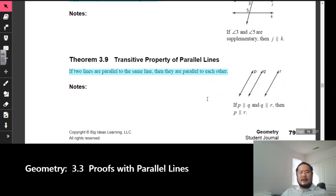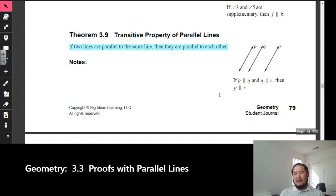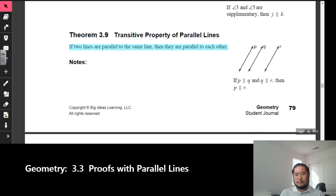Lastly, we look at the transitive property of parallel lines. The transitive property involves three things: if line P is parallel to line Q, and line Q is parallel to line R, then line P is parallel to R. If one is parallel to another and those two are parallel to a third, then all three lines happen to be parallel to one another.